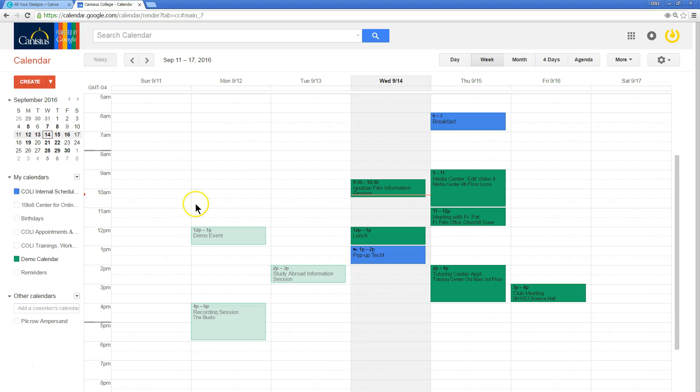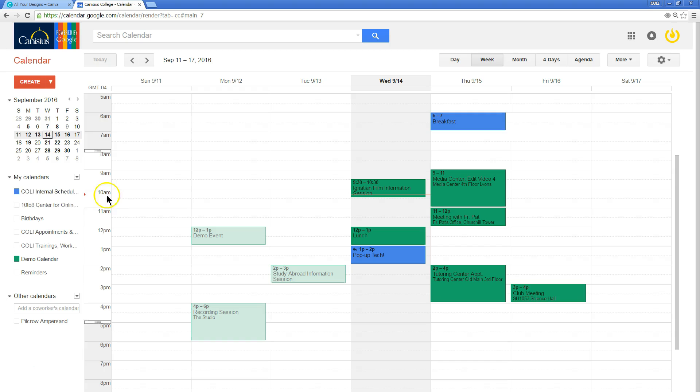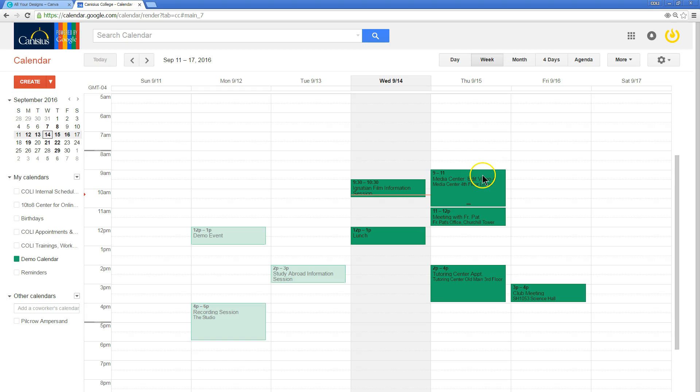Let's go back to week view. I can build various calendars, say for example one for my coursework here at Canisius College, another calendar perhaps for a day job that I have off campus, and I can turn these calendars on and off to see filtered views of various events.